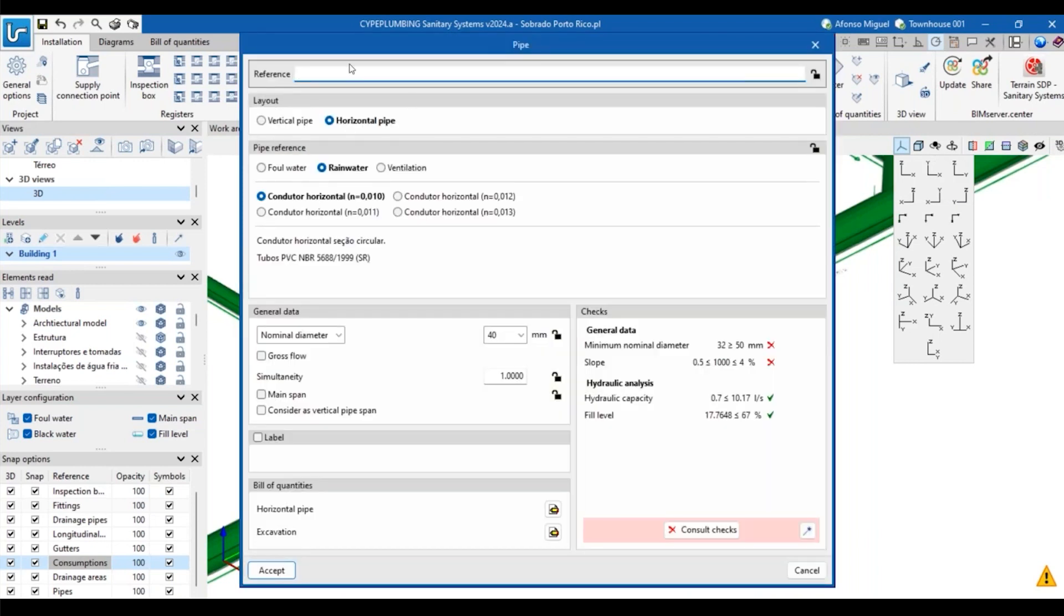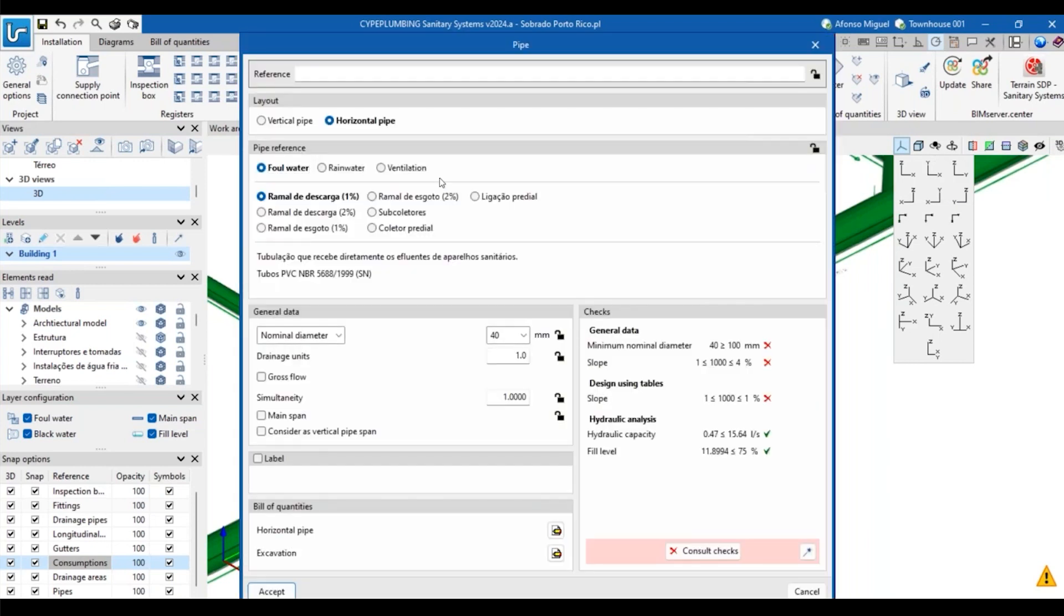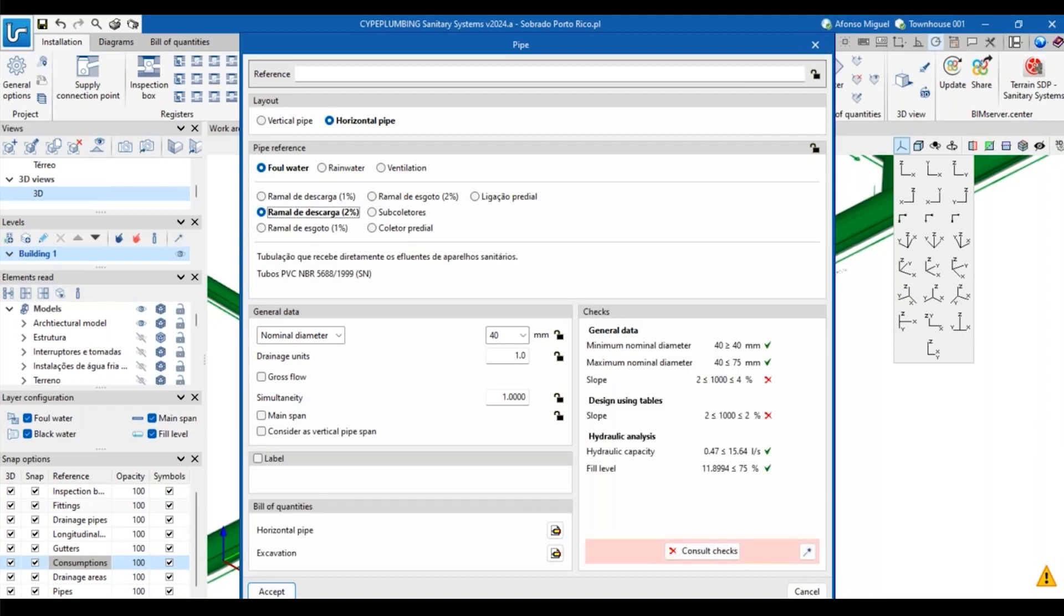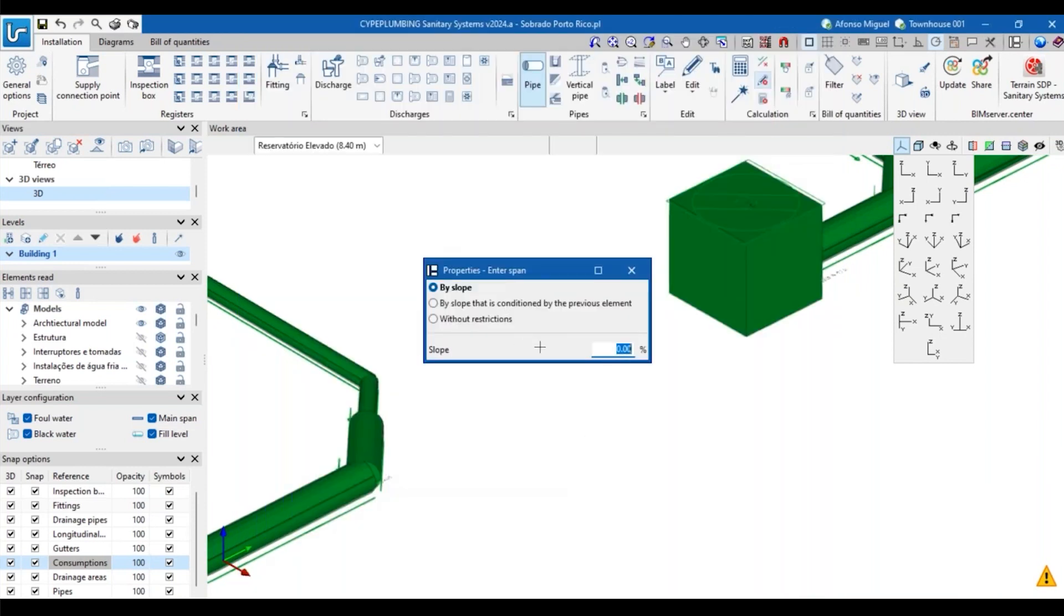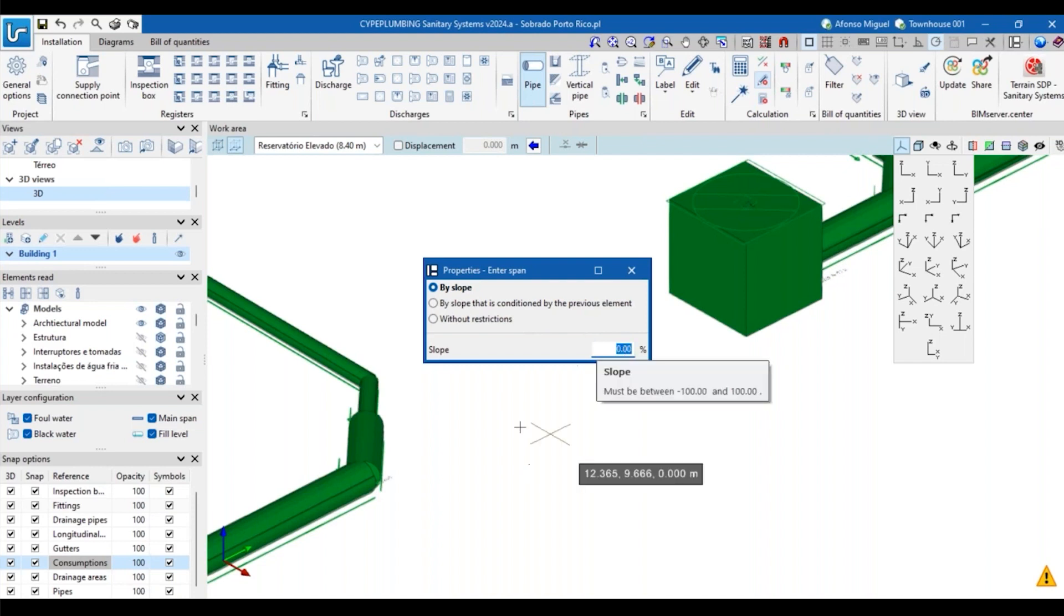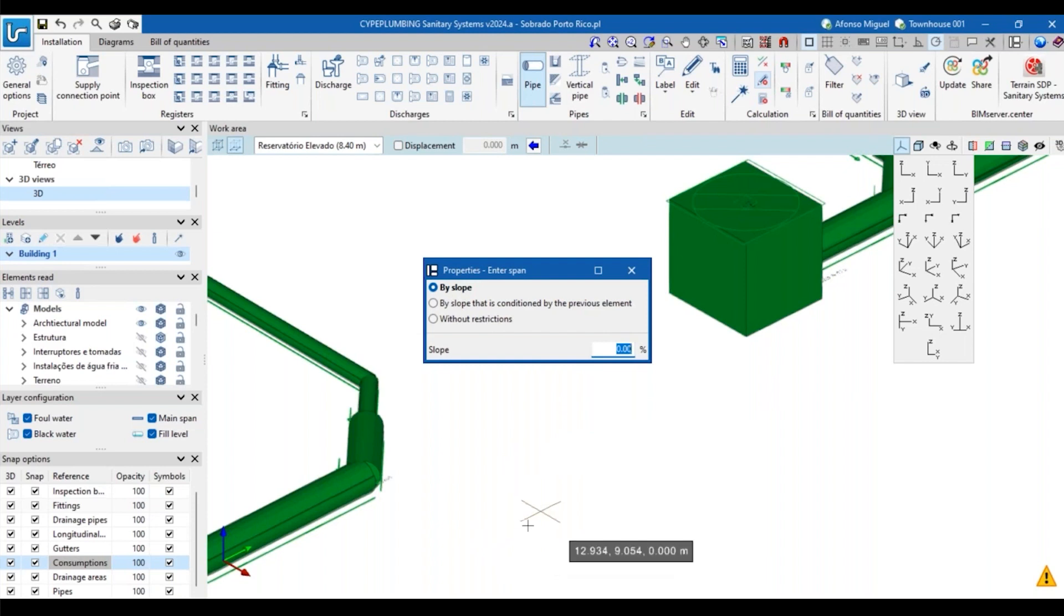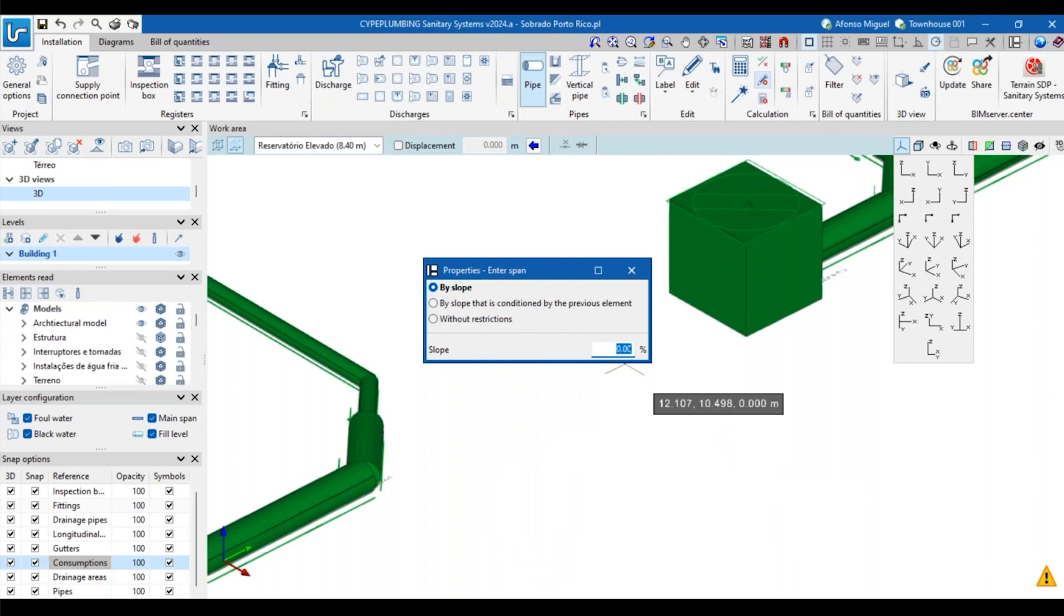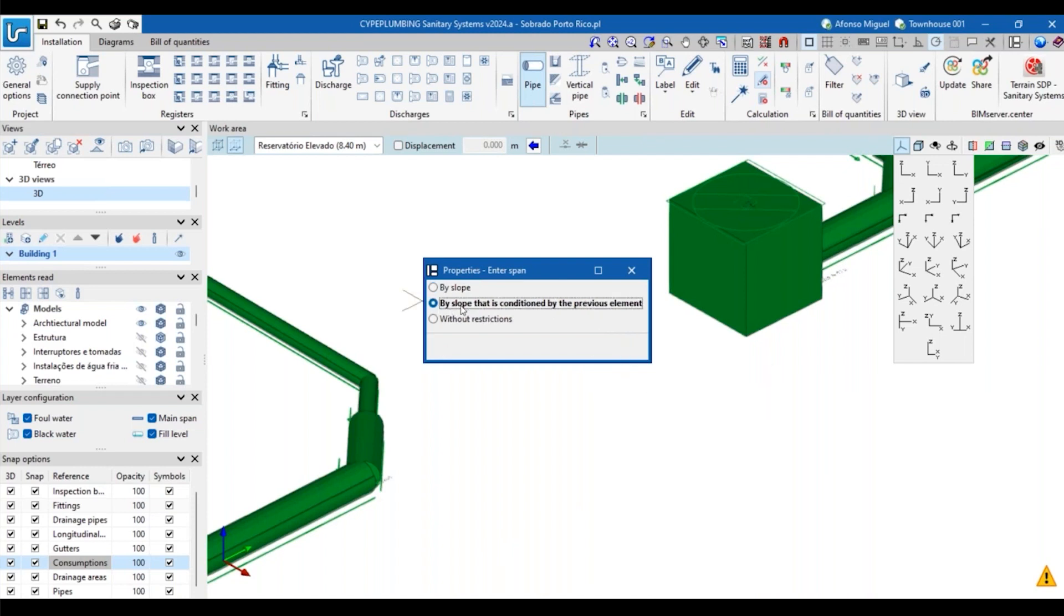To introduce a pipe here, you just have to use this pipe option. I will select one of the pipes that I've loaded before according to the code that I selected. There are different types of pipes that I've already loaded. I will take one of them and then I will define if I want to introduce this piece of pipe defining a specific slope, for example a fixed slope. If I use this option, I just have to add the pipe from one point to another and according to this value the slope will be introduced. I can select this option by a slope that is conditioned by a previous element.